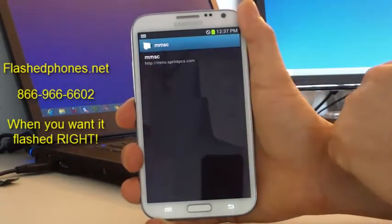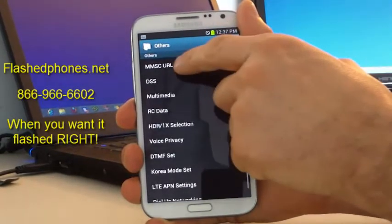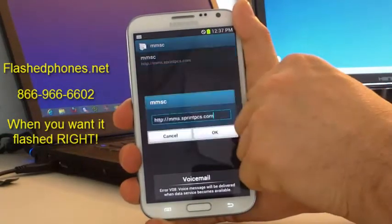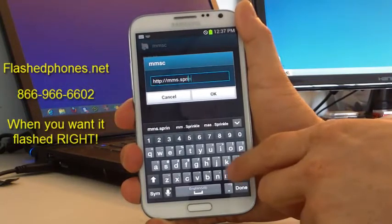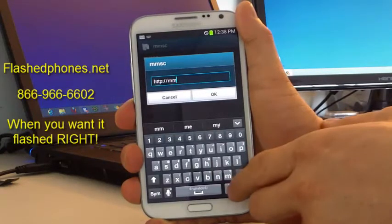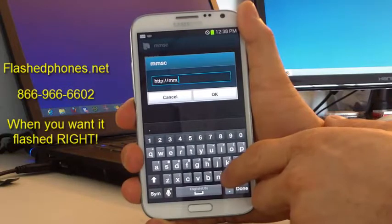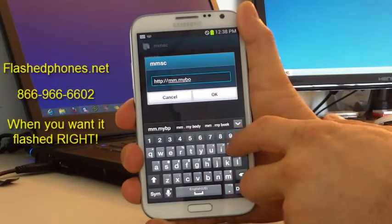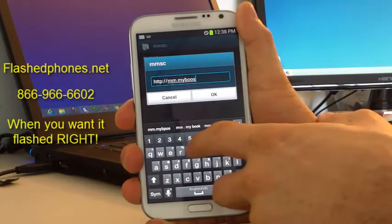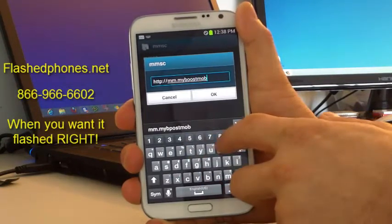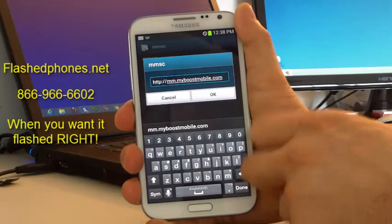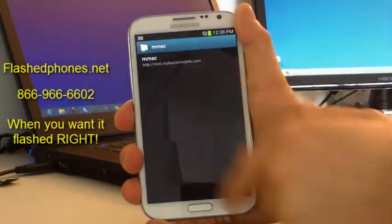Now we want to change the URL to the Boost Mobile URL. We'll click on MMSC URL there at the top. You'll see the Sprint PCS URL listed — go ahead and click that and erase what's here. What we want to enter is http://mm.myboostmobile.com, just like that, and we'll hit OK. You'll see that that's now listed there.